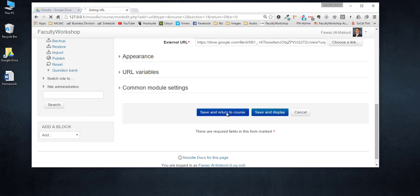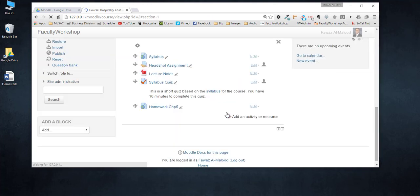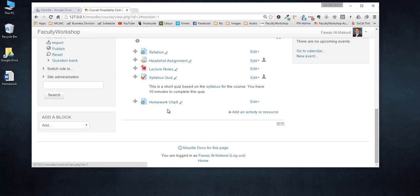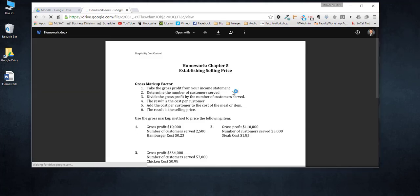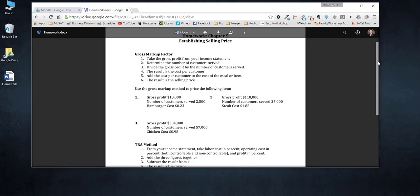Save and return to course and this should add the link that we just added to Moodle. Now let's go ahead and test this link and see what happens. If I click on it it should open up the homework assignment that I uploaded.